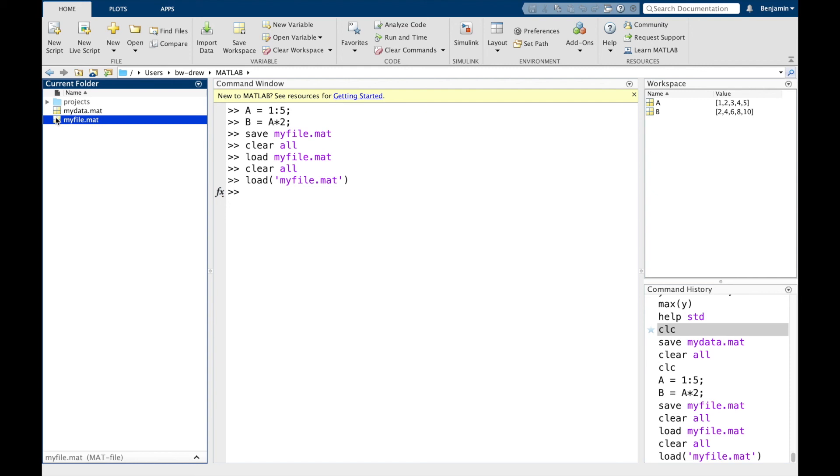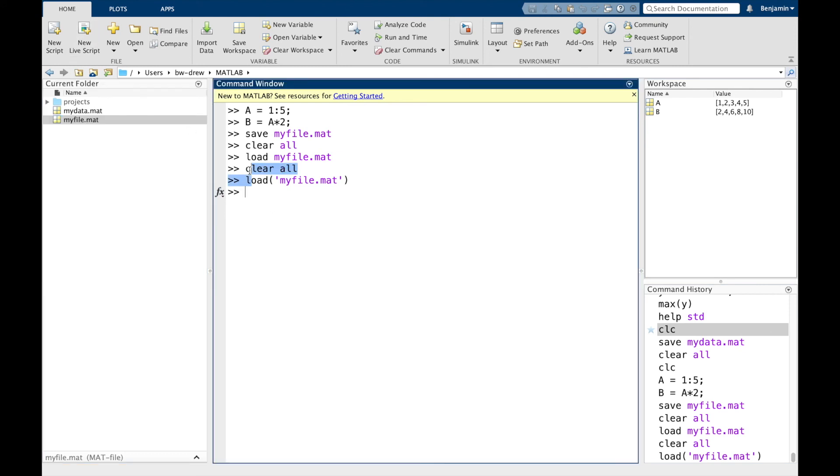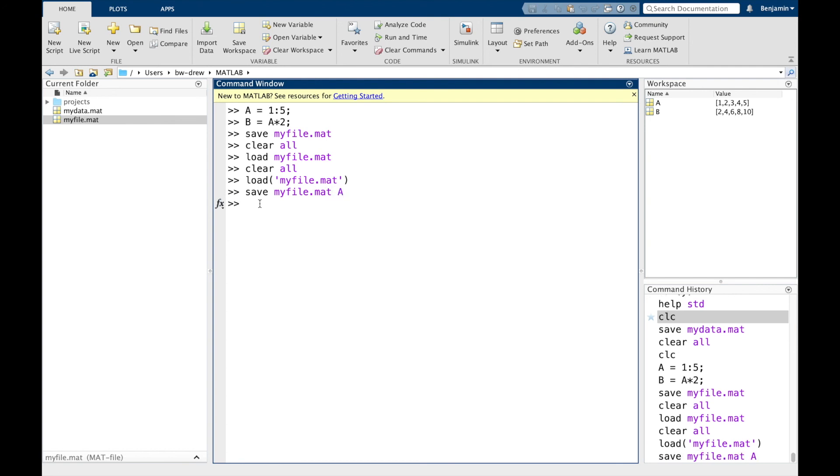So let's say we just wanted to save A. Then we can actually write save myfile, myfile to, no, this is myfile.mat. Let's just replace it. And we just want to save A, then we write that.